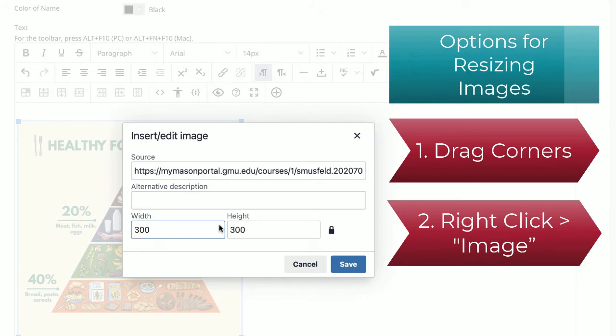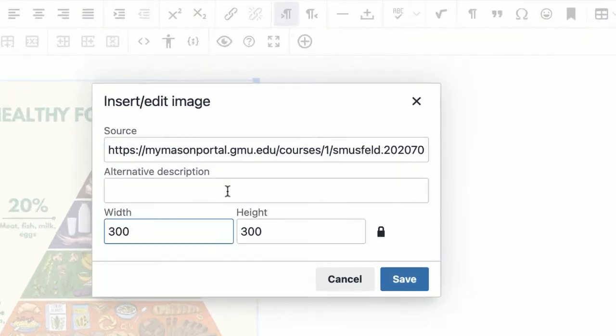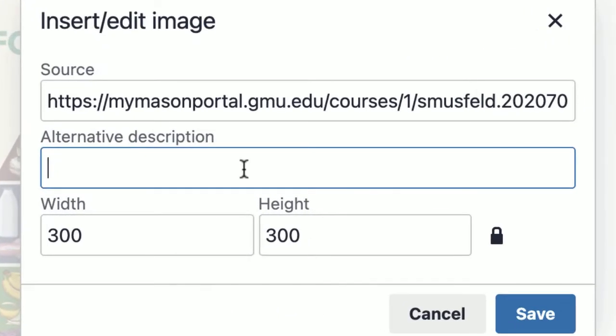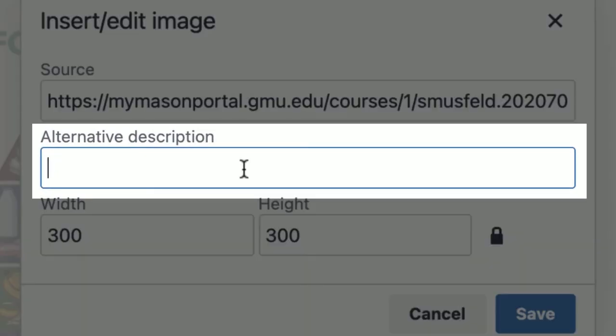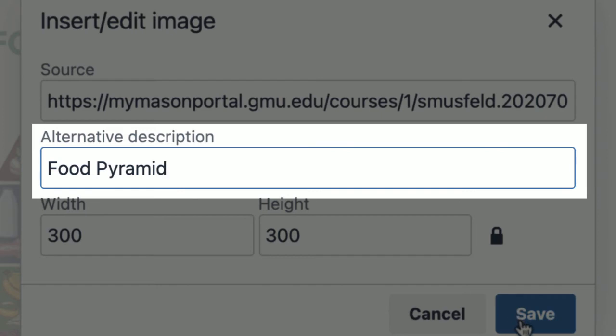Now, while we're on this pop-up window, it's very important that we add an alternative description of the image. This is for students with visual impairments who rely on a screen reader for the course content.